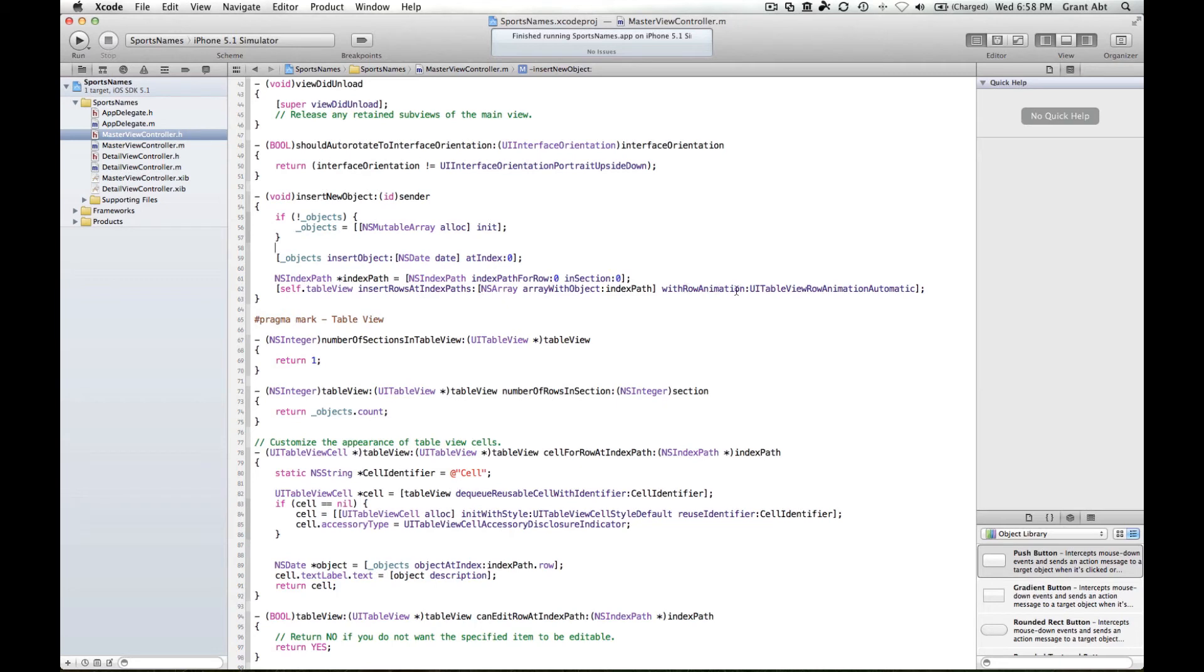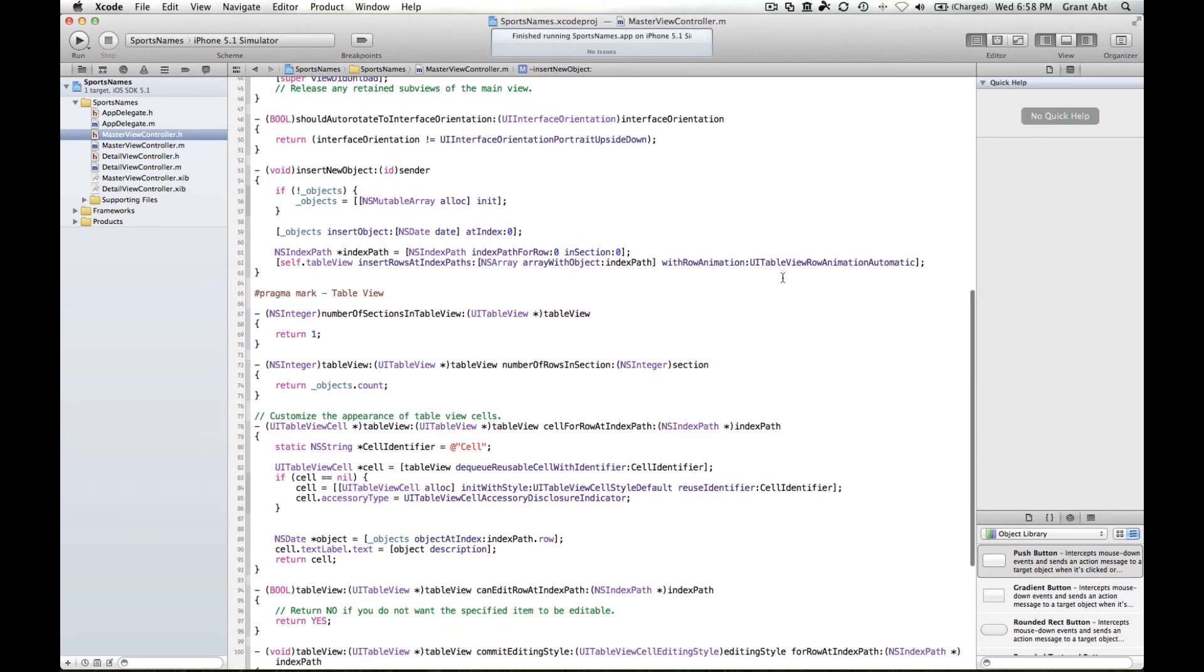It's adding the object into the database in the array, and then this line here is actually creating the animation. So with row animation, it's getting the object from the array and then animating it.